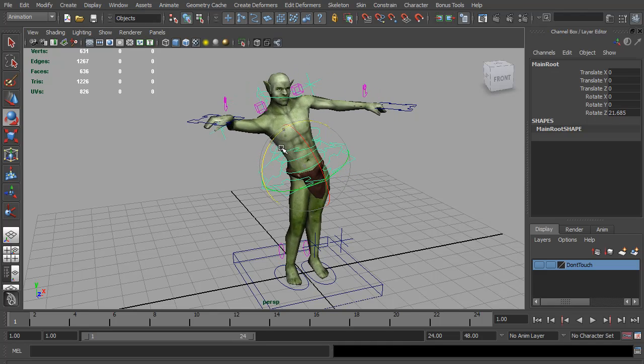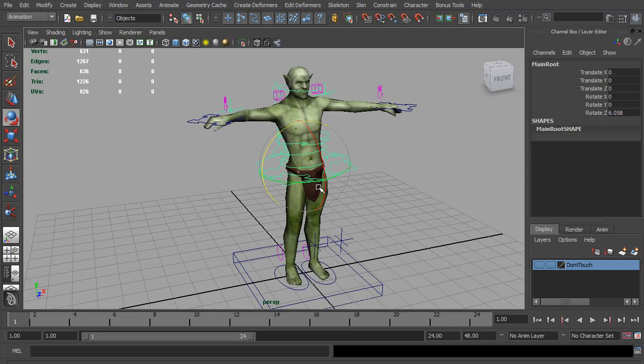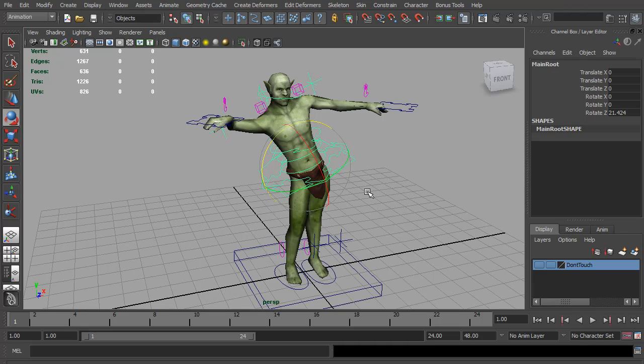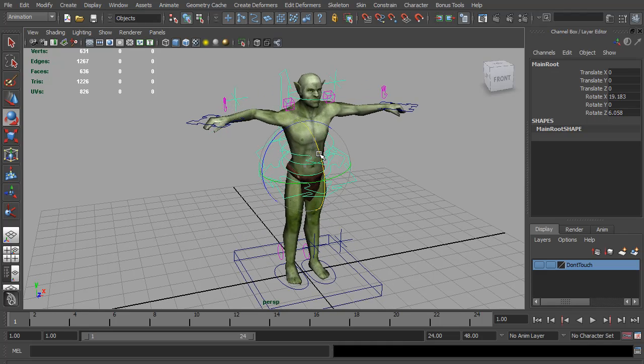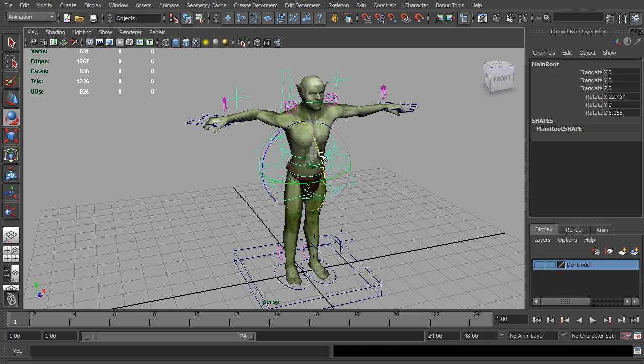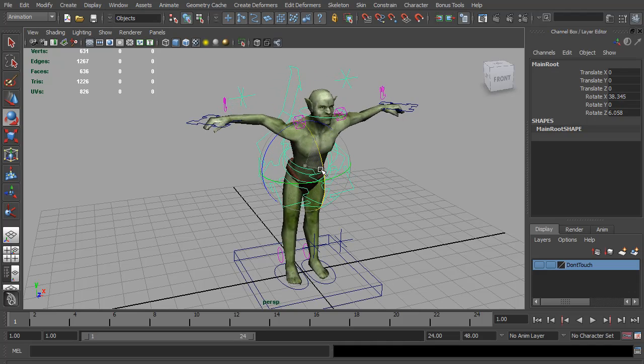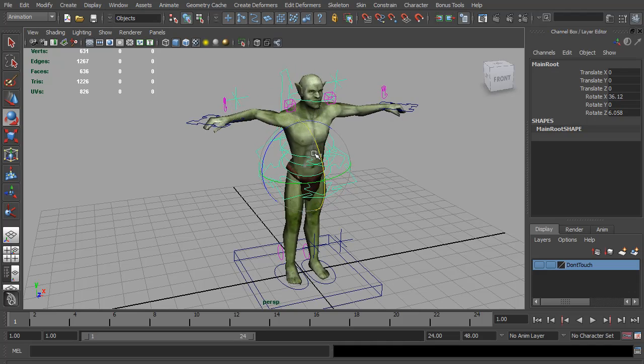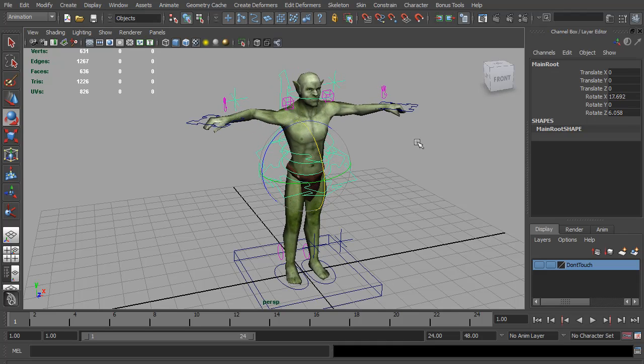But if we rotate in the X, you'll see the Z and the Y don't follow - they're left behind. What's worse is if you rotate in the Y, the X comes along and the Z is left behind.